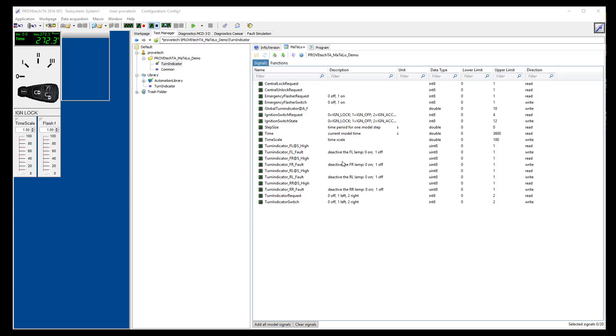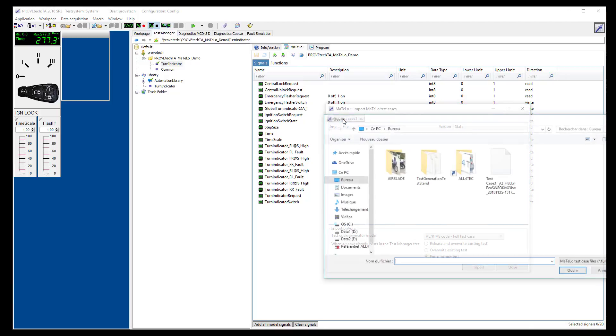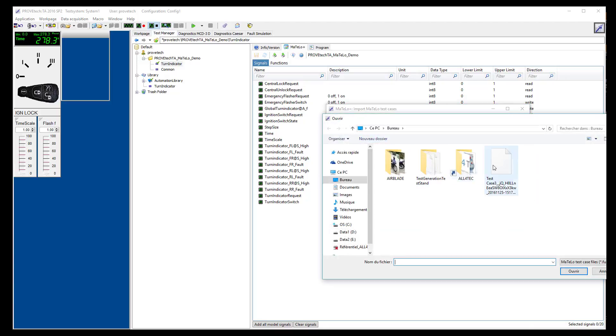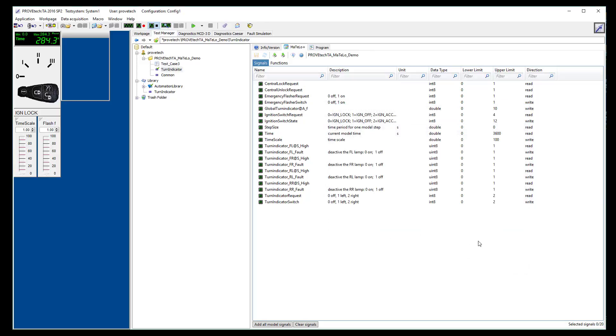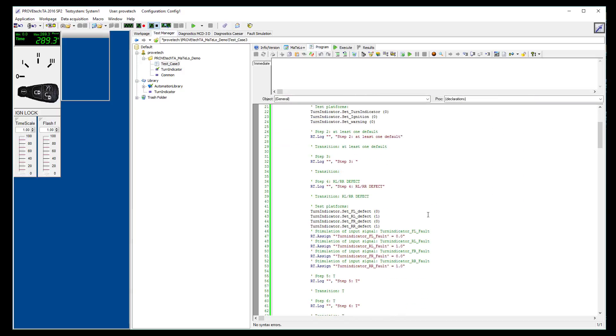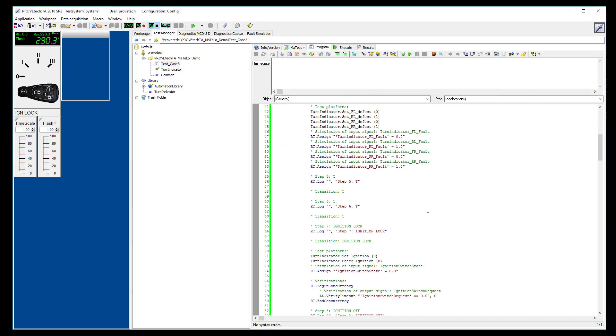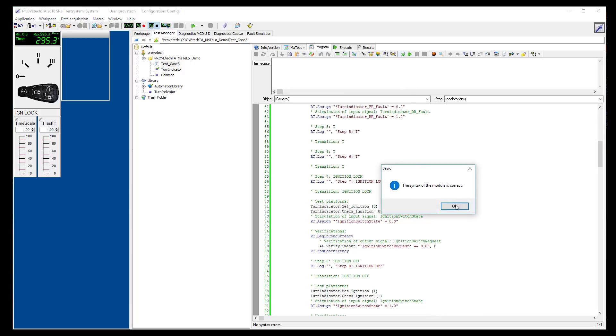We can now go back to ProofTech TA to execute this test case. First, we click on import MATLO test case and select the generated test case. We can open it to see how it looks like and we can check that the syntax is correct.